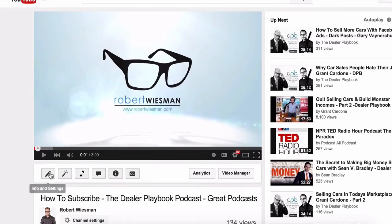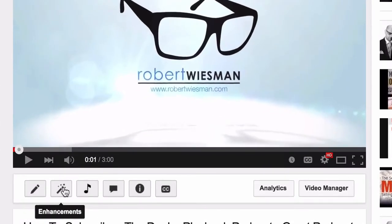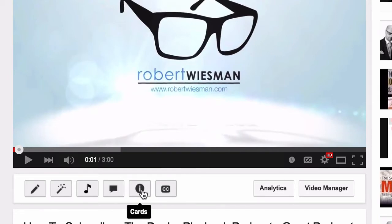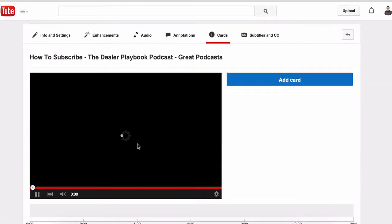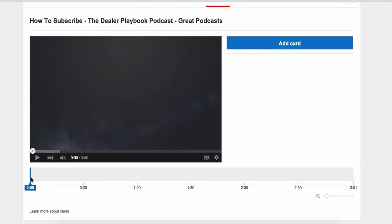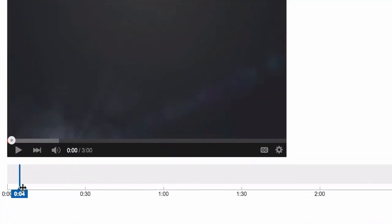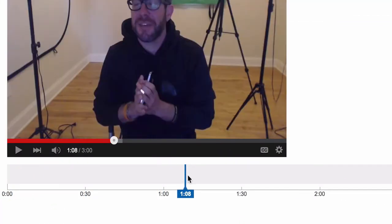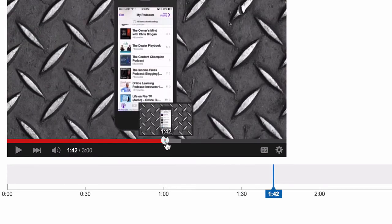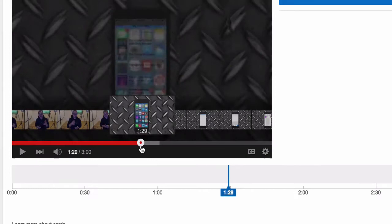Select that video and go in here — you have your Info and Settings, Enhancements down here. This is where you used to add your clickable annotations, and right beside that they've now added Cards. Click there, and it's very similar to the annotation platform. You just pull your scrubber to wherever you want — the timestamp where you want to add the card.